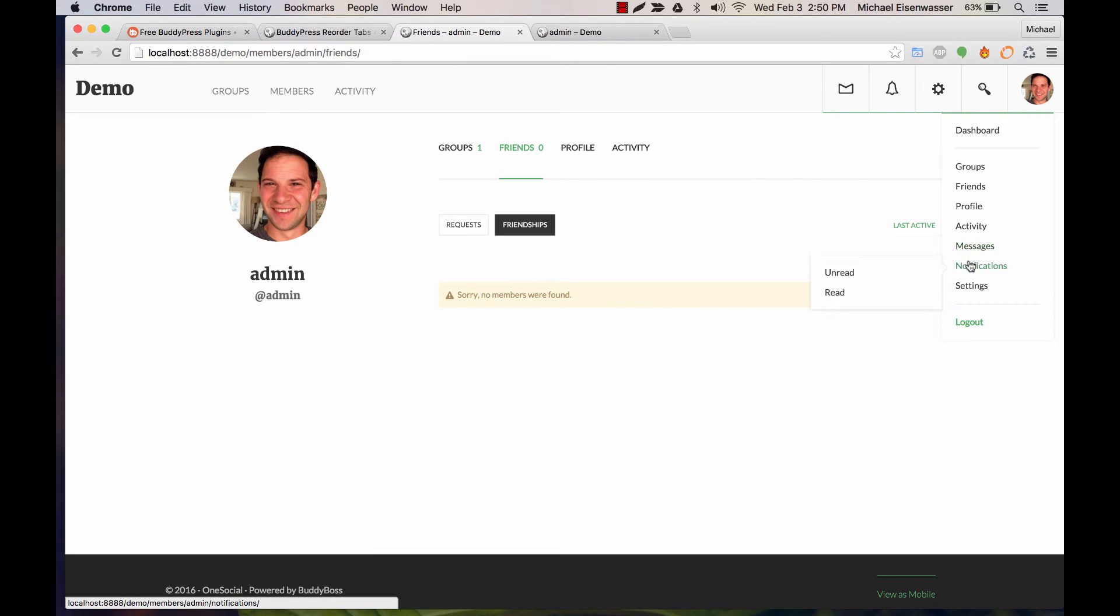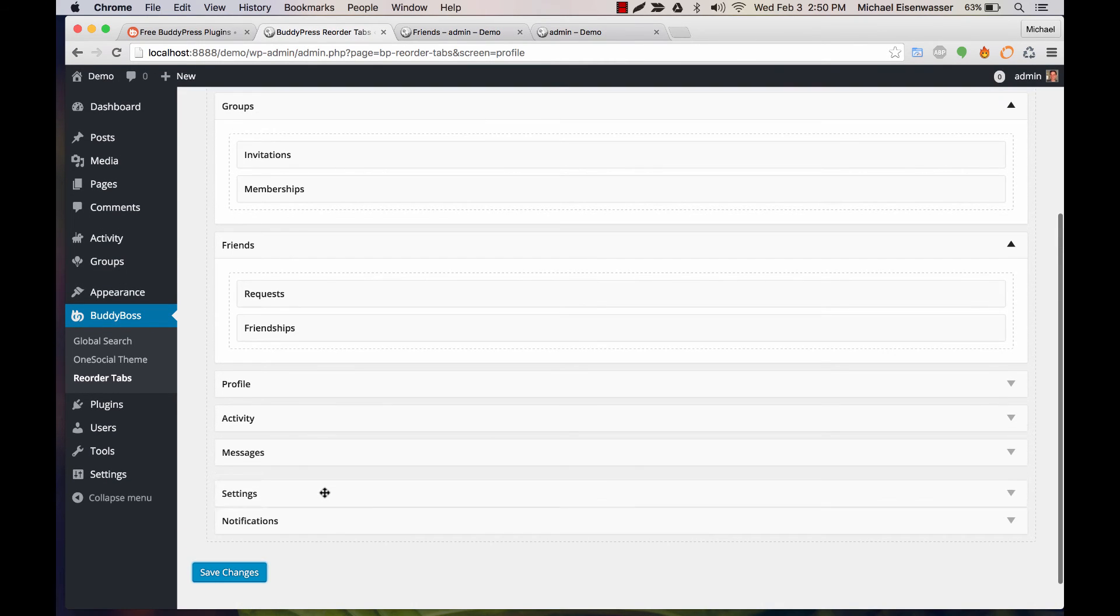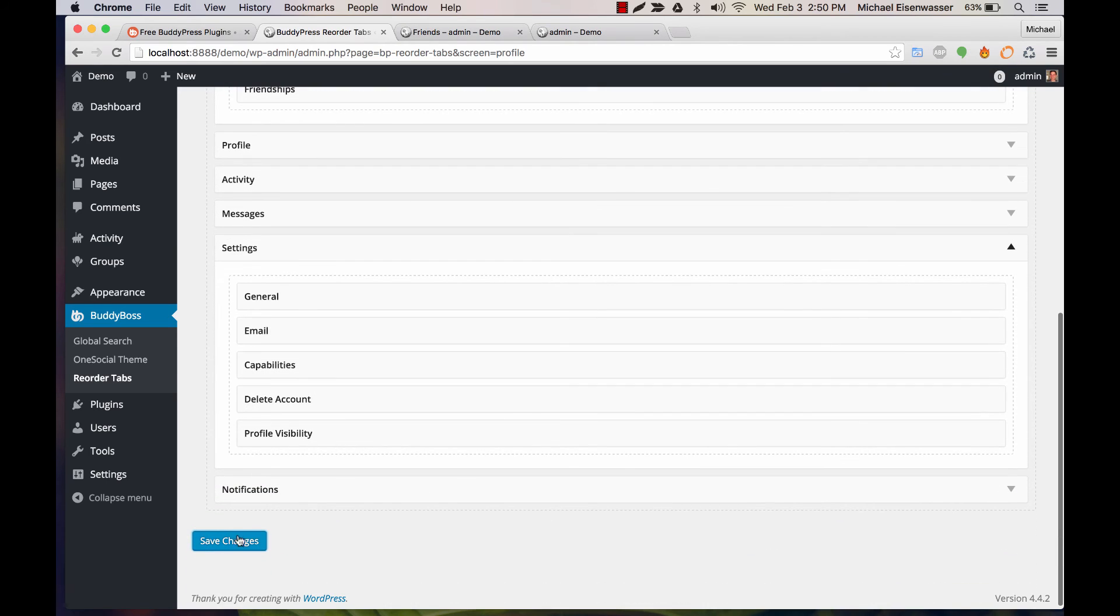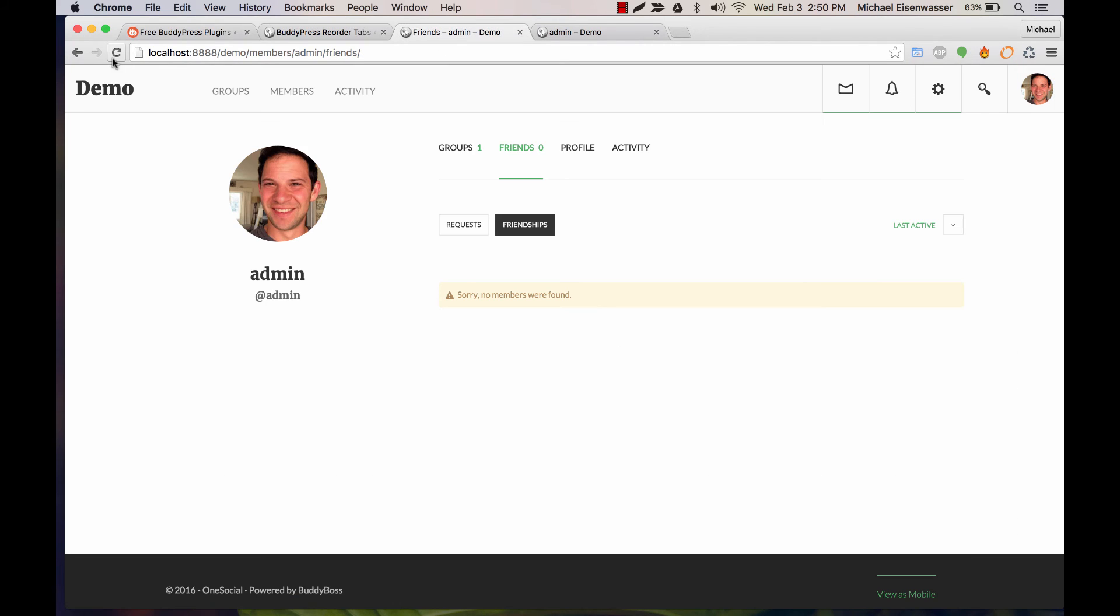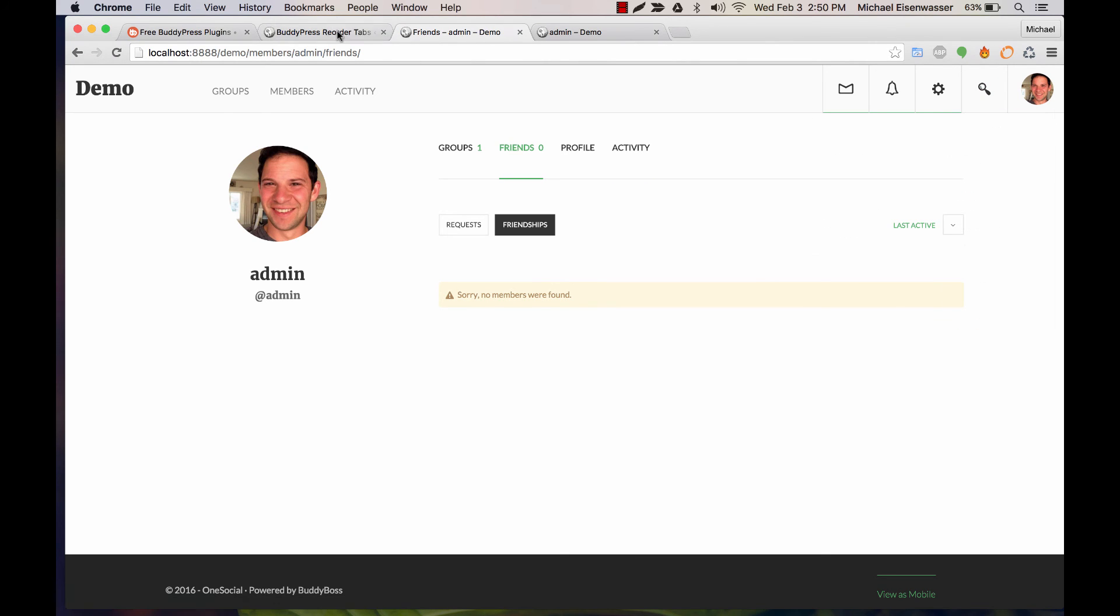So those messages, notification, settings, we can do the same here. We can move settings up and reorder the ones within settings, and that will be reflected on the front end.